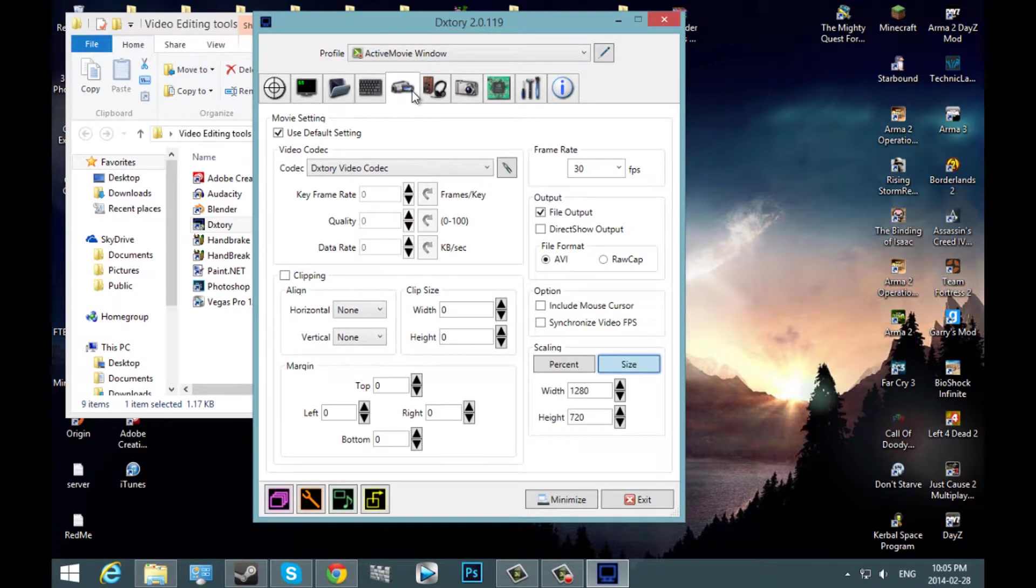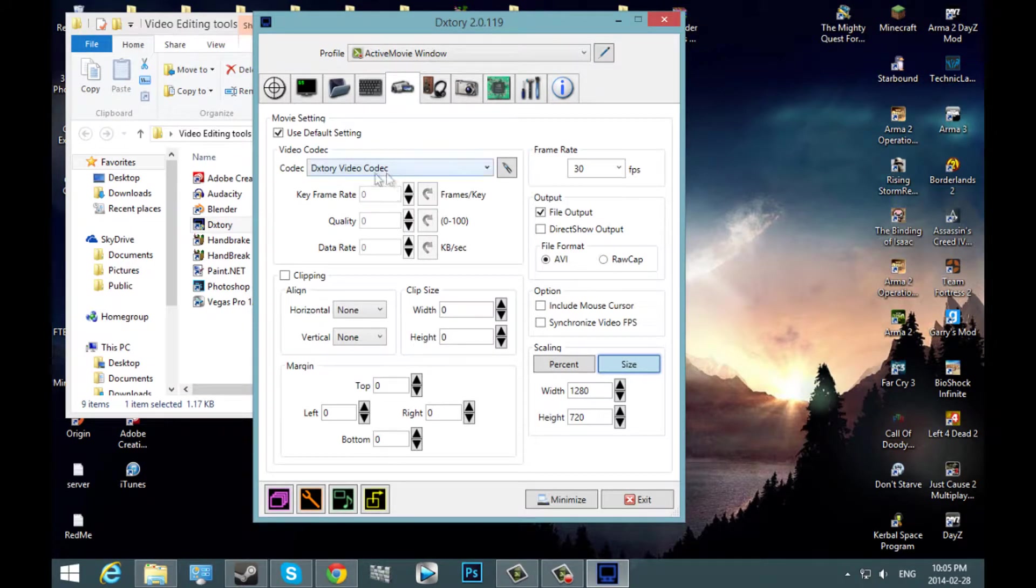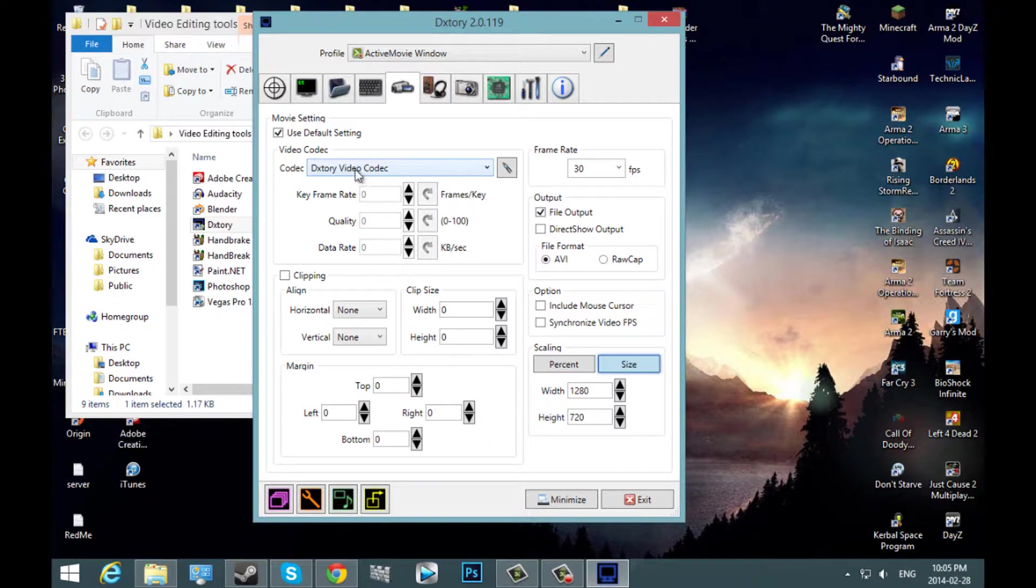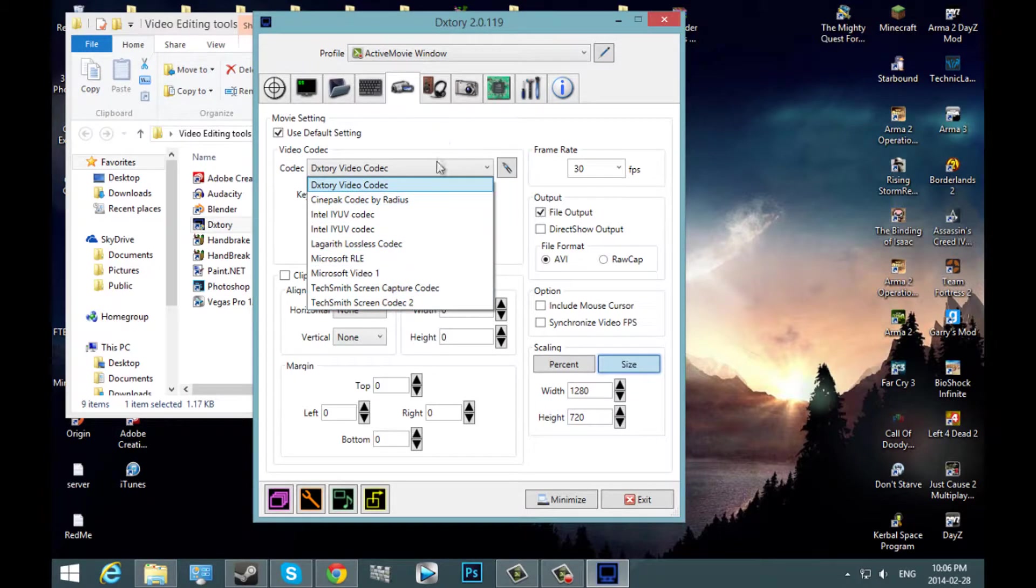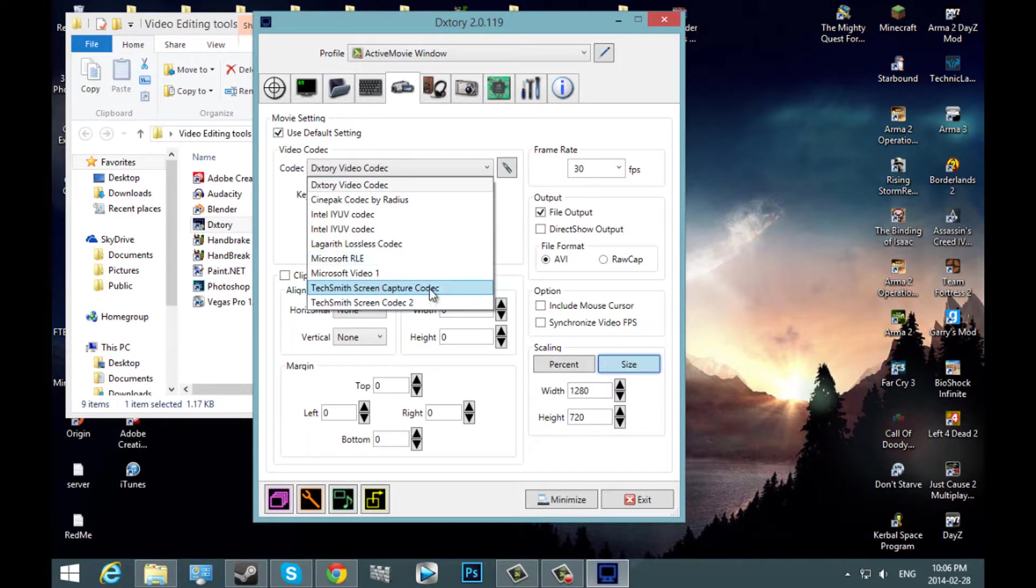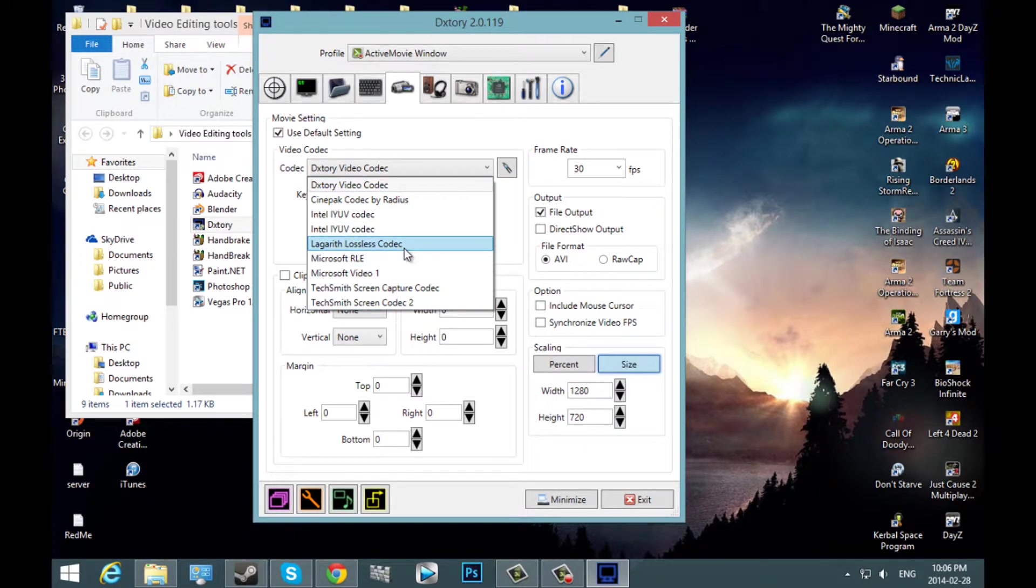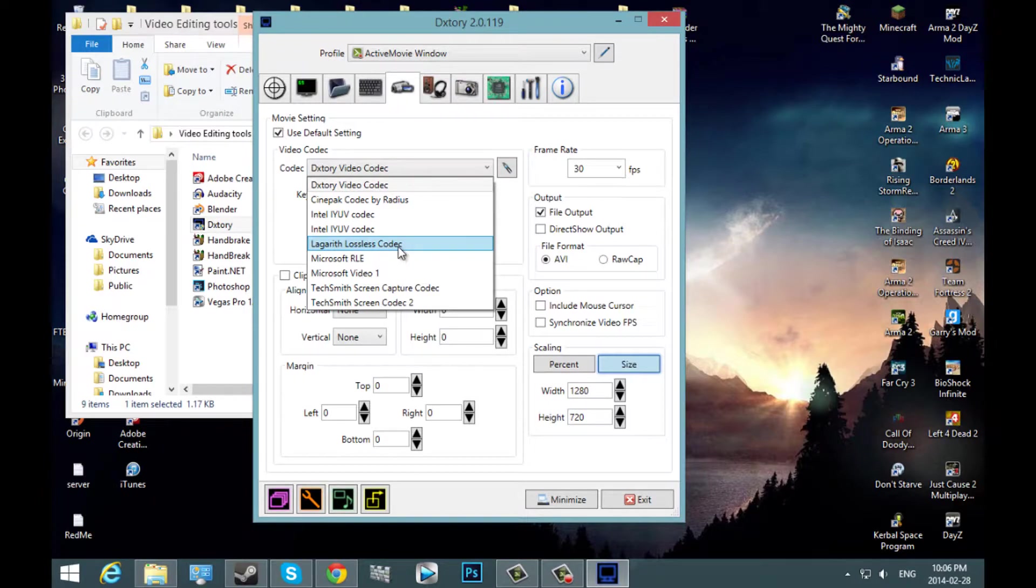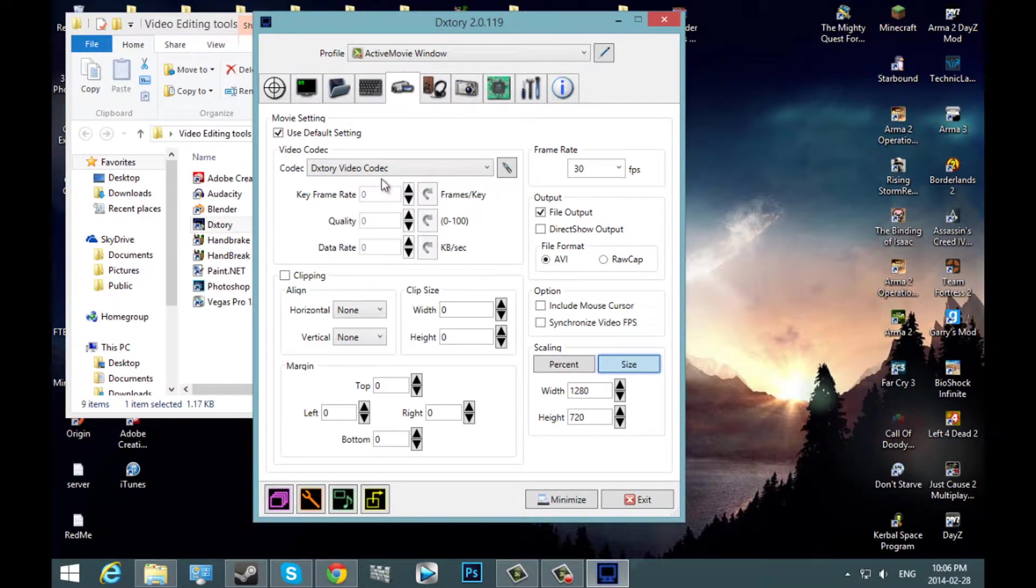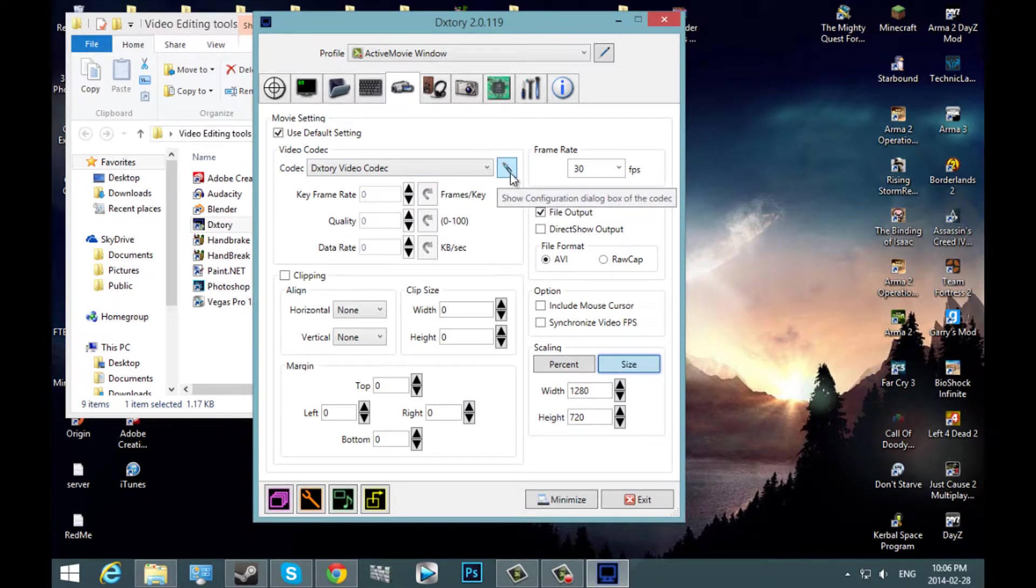Next, you can go over to your videos tab. And you're going to want to select your codec. I use the Dxtory video codec by default. You can install a whole bunch of other codecs. The Lagareth codec, the lossless. I'll have this linked in the description. This is also a really good one.